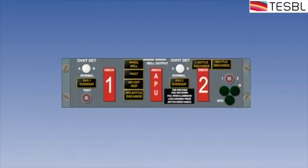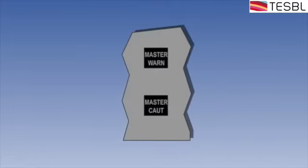On Airbus aircraft, a continuous repetitive chime accompanies all level three alerts, and a cavalry charge sound is used for autopilot disconnect.